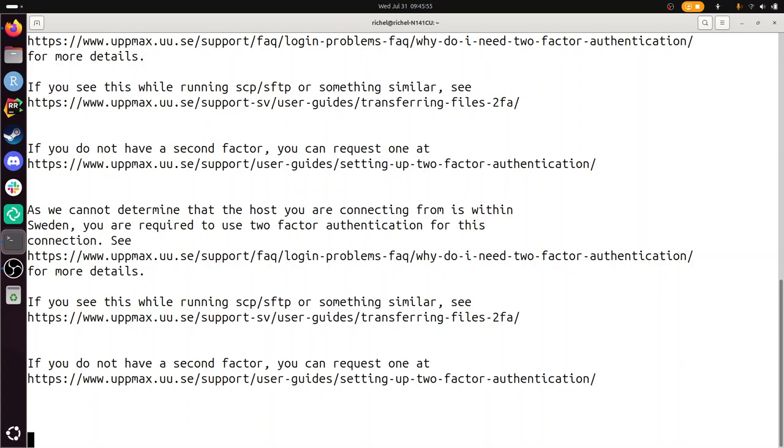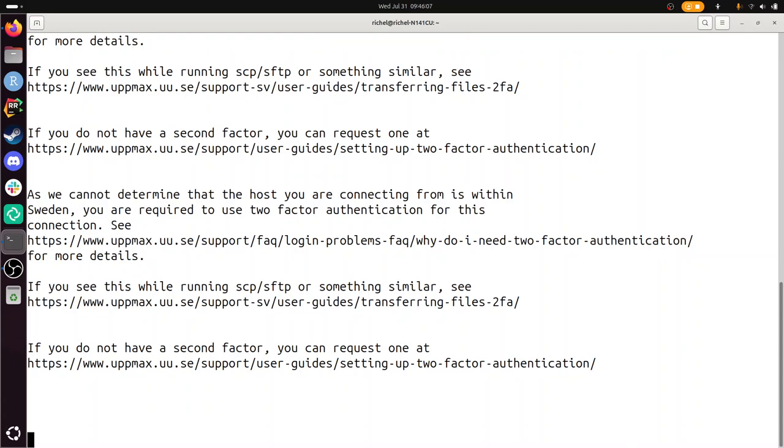Alright, so this approach breaks because there's two-factor authentication needed when you're not in Sweden. I'm going to end this video and leave it at that. Bye!